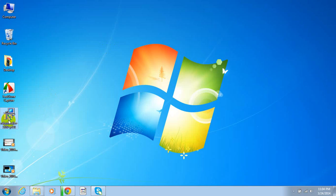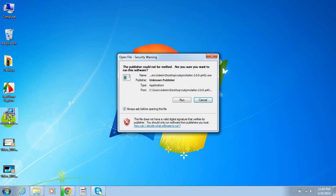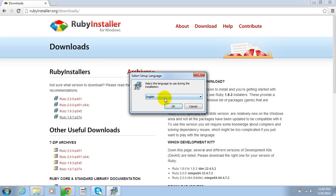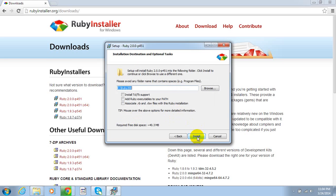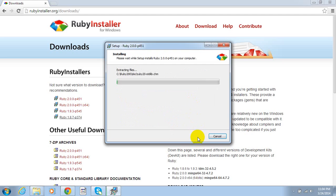I have already downloaded that file, so I am just double-clicking on it. Then click on Run. Select language. Then select 'I accept the license'. Then click on Next.